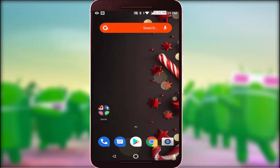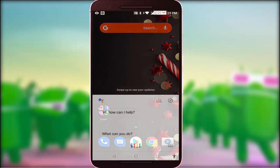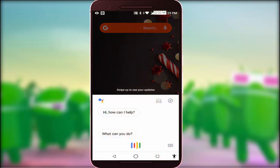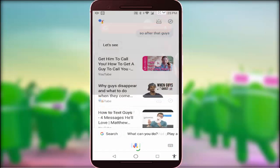Watch this video till the end and don't miss any step if you want to send WhatsApp messages using your Google Assistant. Just open your Google Assistant like this — say 'Okay Google', then say 'Send WhatsApp message' and choose who you want to message.